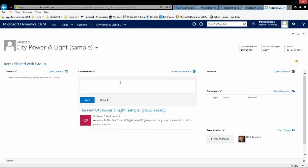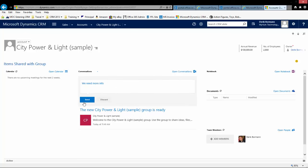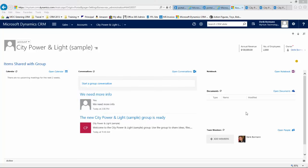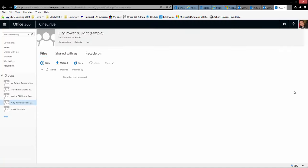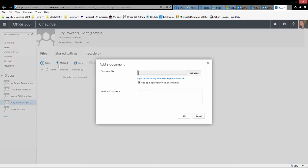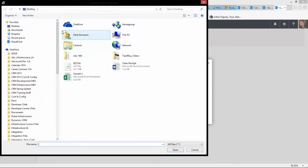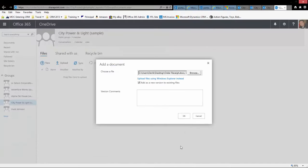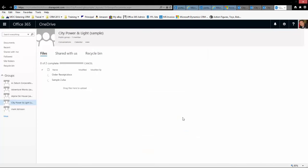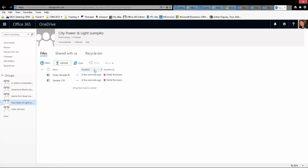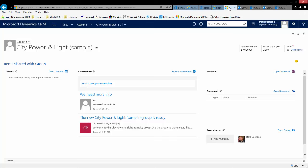I could start a group conversation, which would be displayed within the application. Since there's a OneDrive directory devoted to City Power and Light, I can go into the Documents area and upload specific files. Once the files have been uploaded, we have the capabilities to sync that information, and it would be visible through the CRM interface after a short refresh.